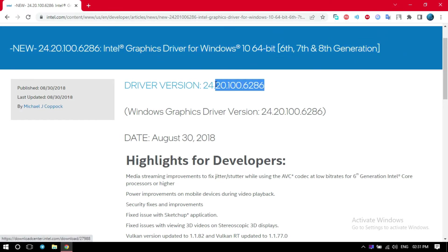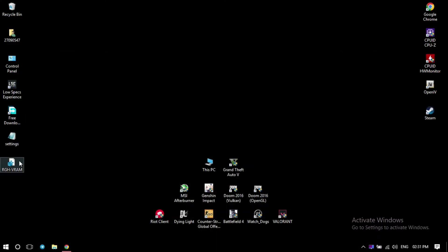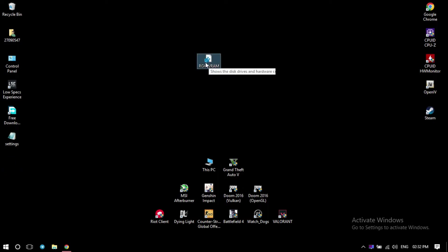Driver version 24.20.100.6286. And after downloading it, I'm going to link another file in the description. This is the VRAM file and it's going to increase your dedicated VRAM from 128 or 64 or 32 MB to around 1500 MB.